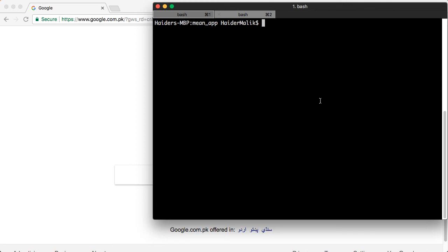In this video, I'm going to show you how to create an Express server. I have an empty directory. I'm going to open this empty directory into my editor.